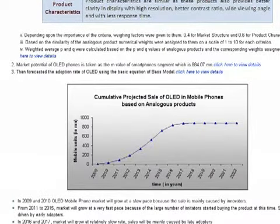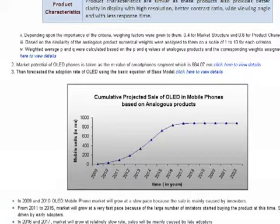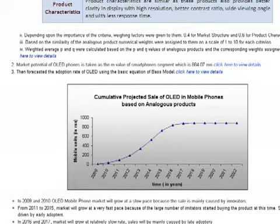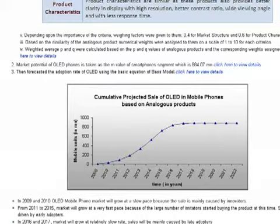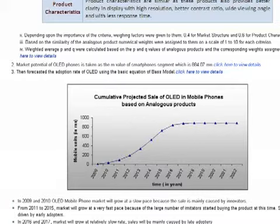As you can see here, this is the extrapolated graph with the sales figures of the future OLED-based mobile phones. In the initial years, 2009 and 2010, the OLED mobile phone market will grow at a slow pace because initial sales will be mainly caused by innovators. From 2011 to 2015, the market will grow at a very fast pace because of the large number of imitators starting to buy the product. Sales will be driven by these early adopters. In 2016 and 2017, the market will grow at a relatively slow rate, with sales mainly caused by late adopters. From 2018 onwards, growth is very low and sales will be caused by laggards, as the market approaches its saturation point. From 2016 there is a dip in sales, suggesting there could be a substitute superior technology by that time.